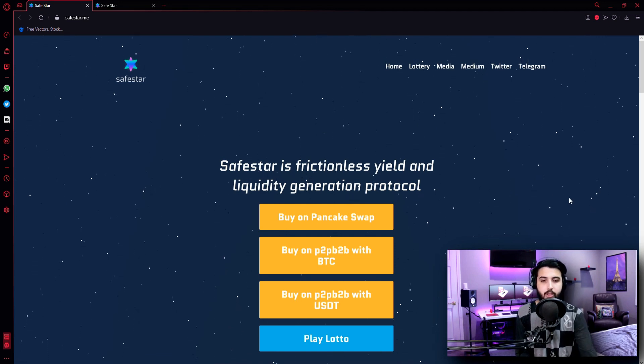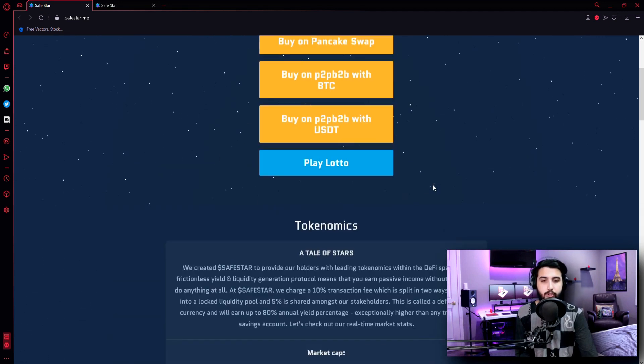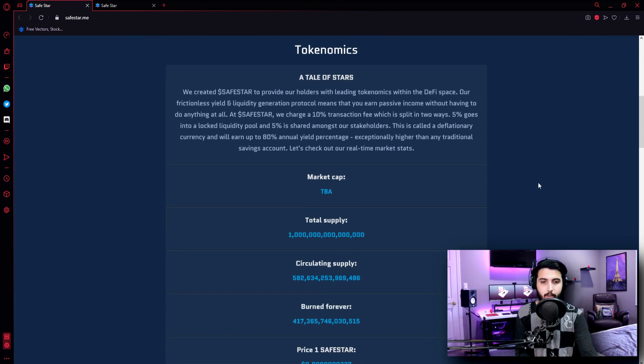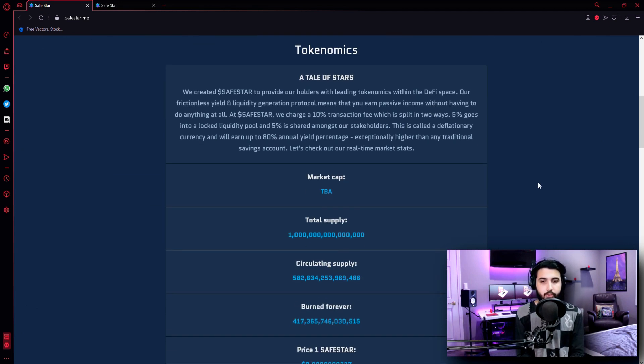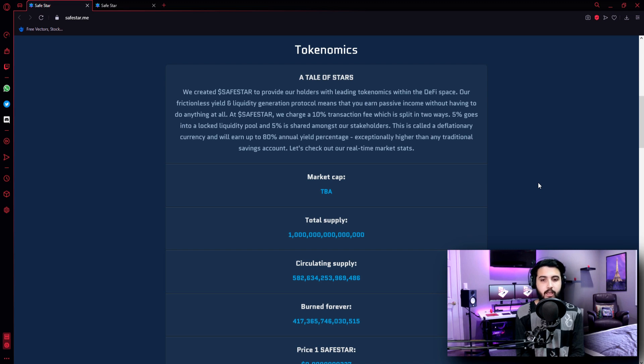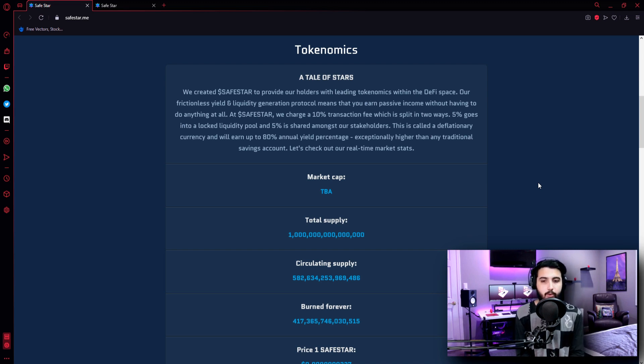Safestar is frictionless yield and liquidity generation protocol. Tokenomics - A tale of stars. We created Safestar to provide our holders with leading tokenomics within the DeFi space. Our frictionless yield and liquidity generation protocol means that you can earn passive income without having to do anything at all.